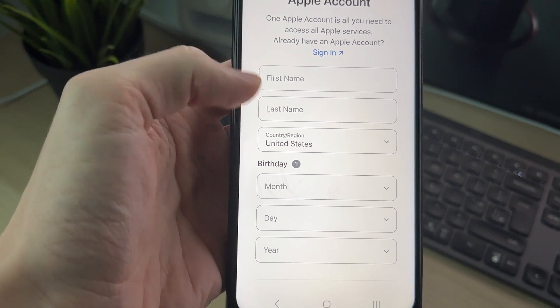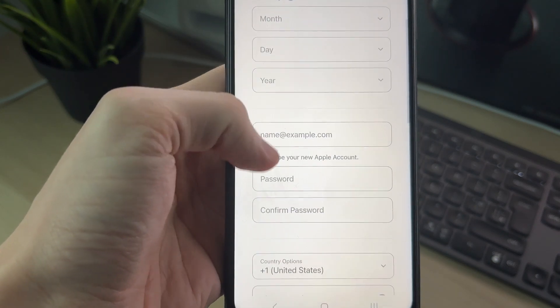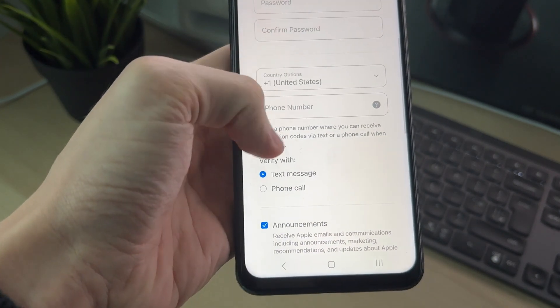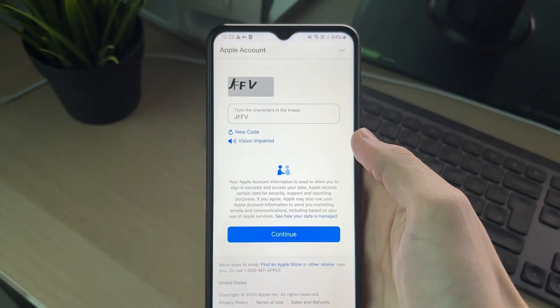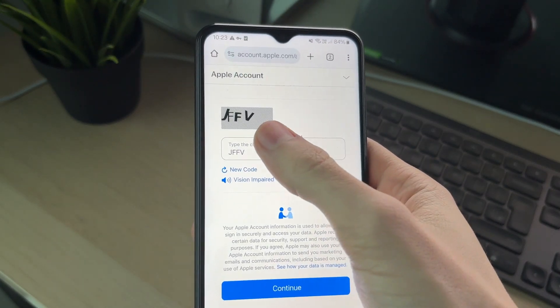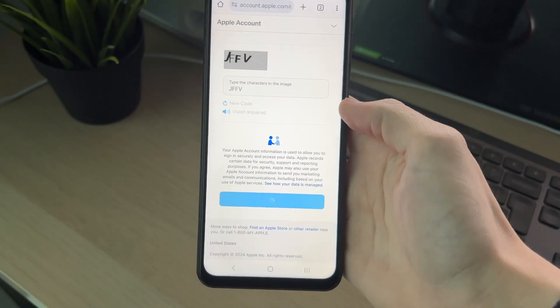All we need to do is enter in our name, our country, our birthday, an email, a password, and a phone number. After you've entered your information and completed the code, you can then click Continue.